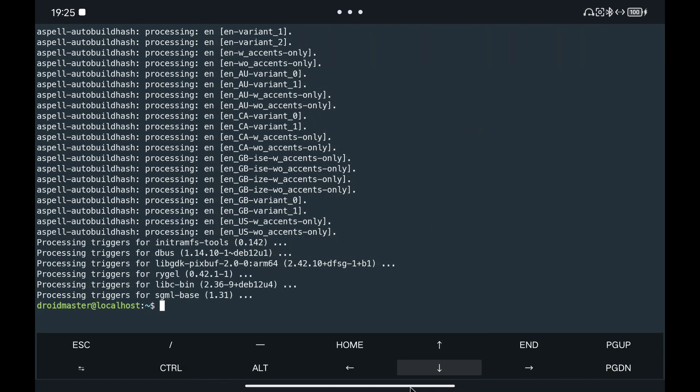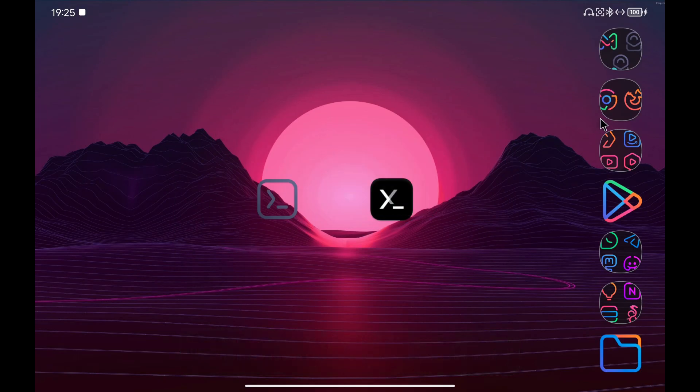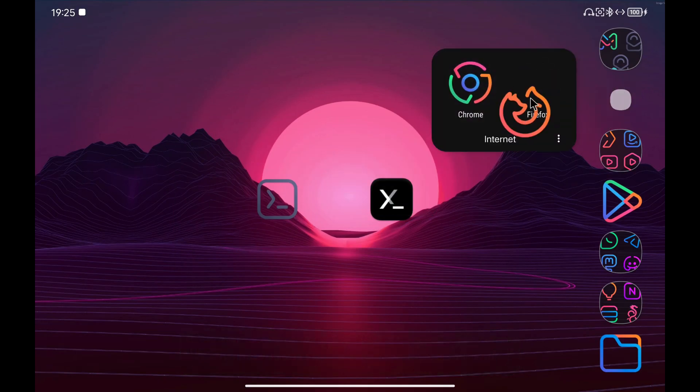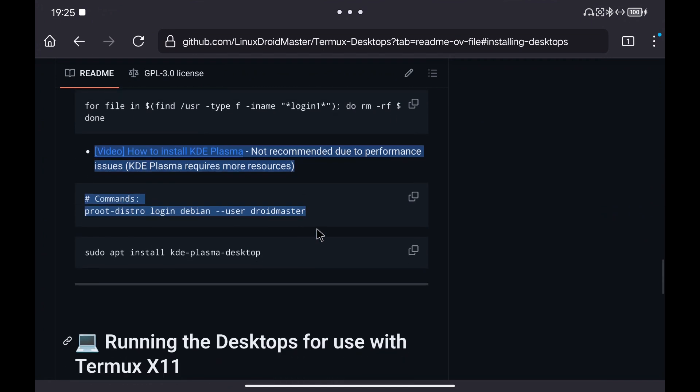When it finishes, we are going to copy the third and last command, so that it does not give us an error when opening Gnome in Termux X11.